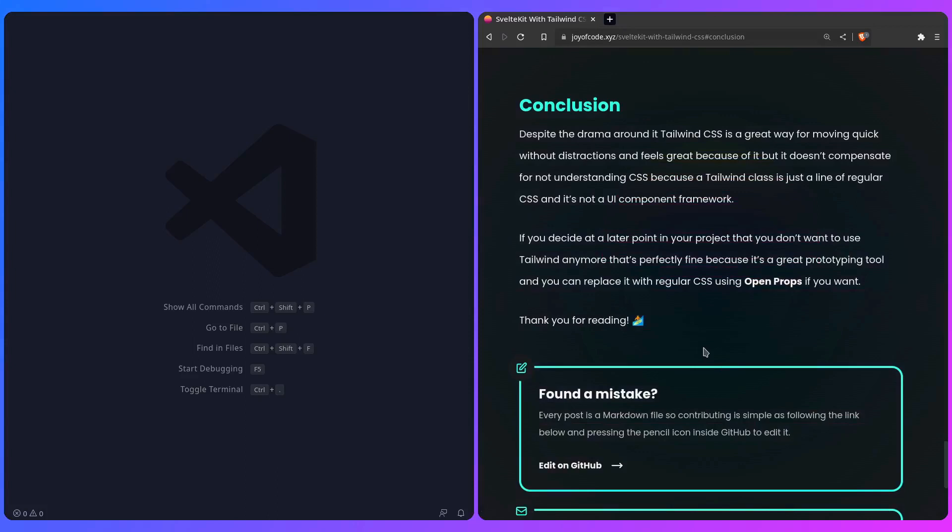Despite the drama around Tailwind CSS, it's a great way for moving quick without distraction, and it feels great because of it. But it doesn't compensate for not understanding CSS, because a Tailwind class is just a line of regular CSS, and Tailwind CSS is not a UI component framework.